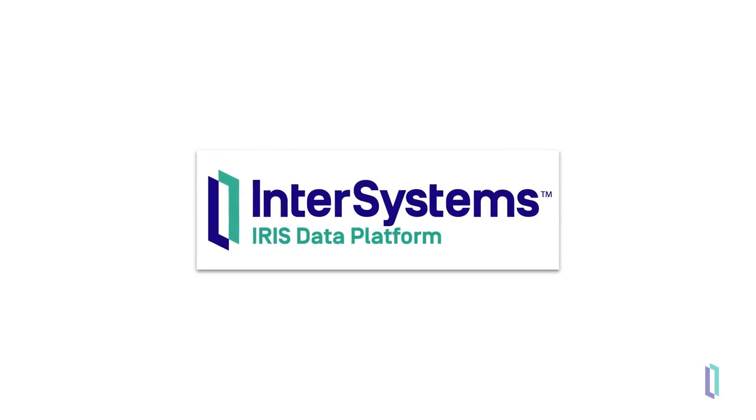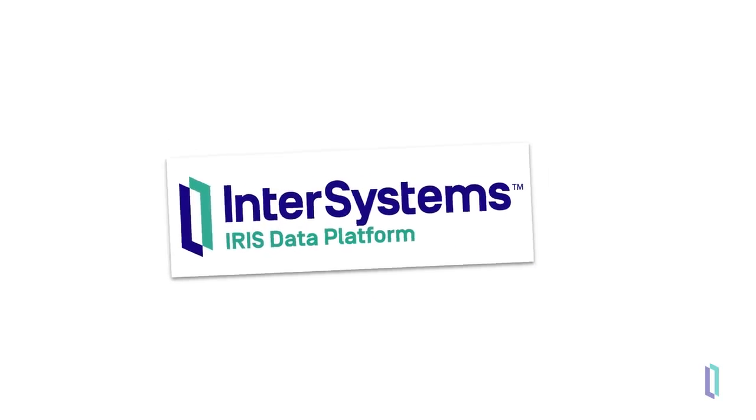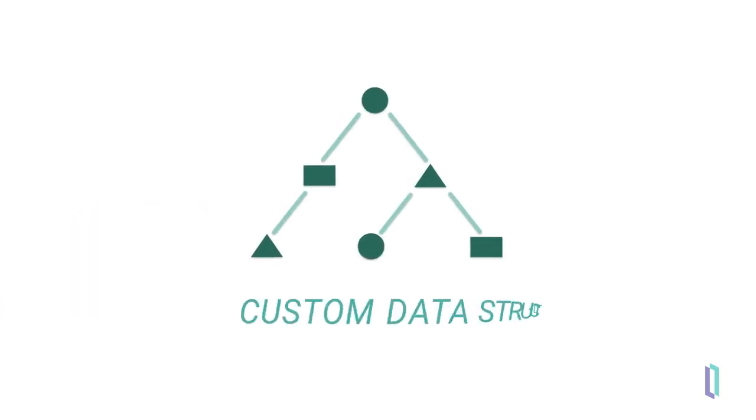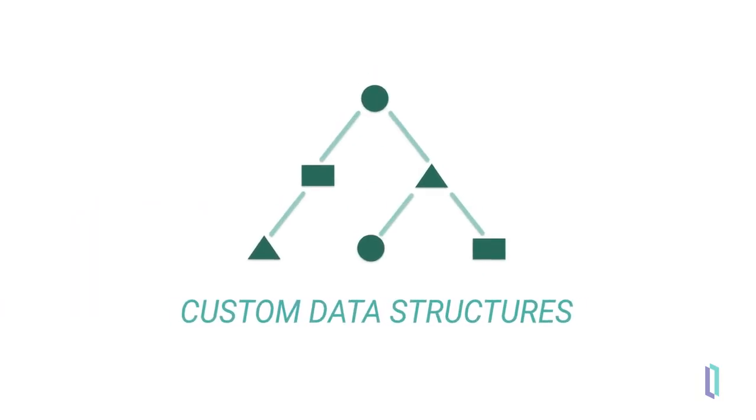One of the greatest features of InterSystems IRIS Data Platform is that it allows you to create your own custom data structures.